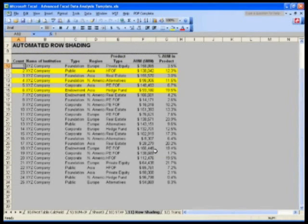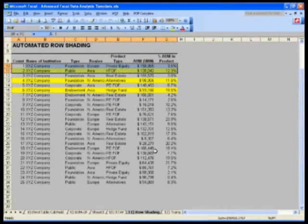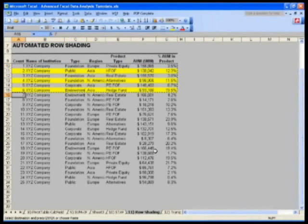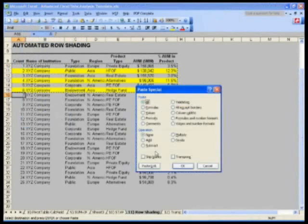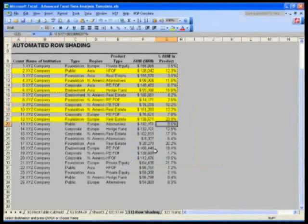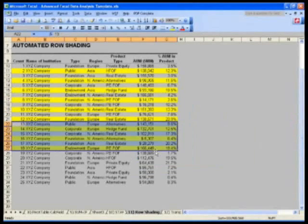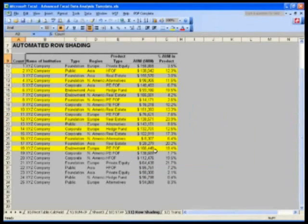Or of course, you can get a little smarter and say, well, I've done a couple. Let me select some of those, Control+C, and then Alt+E+S+T for formats a couple of times. But this is long and tedious as well.